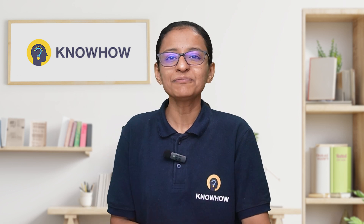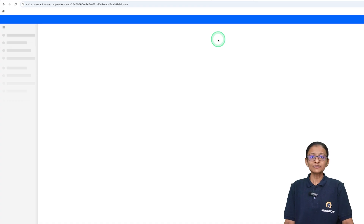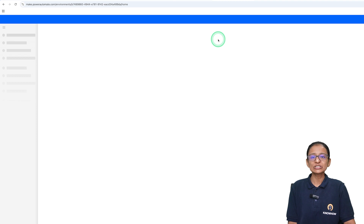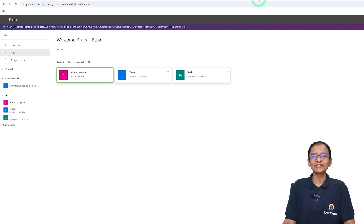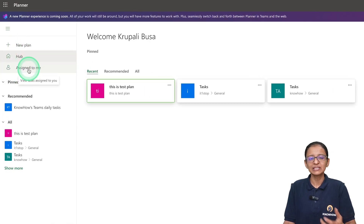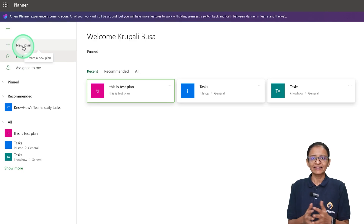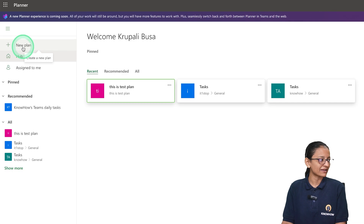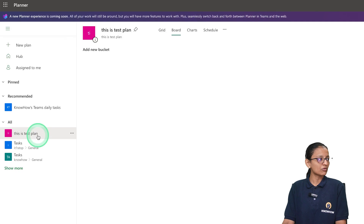Let me show you practically. First of all, you need to log in to your Microsoft Power Automate account and also log in to your Microsoft Planner. I have already logged in to my Microsoft Planner and you can see the New Plan hub and Assigned to Me menu. If you have not created any plan, you need to create one. I have created one plan called 'This is Test Plan'.